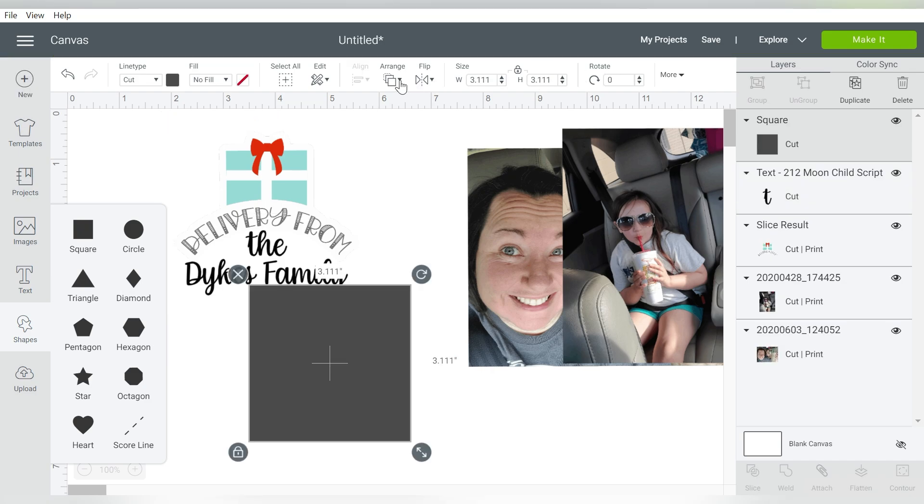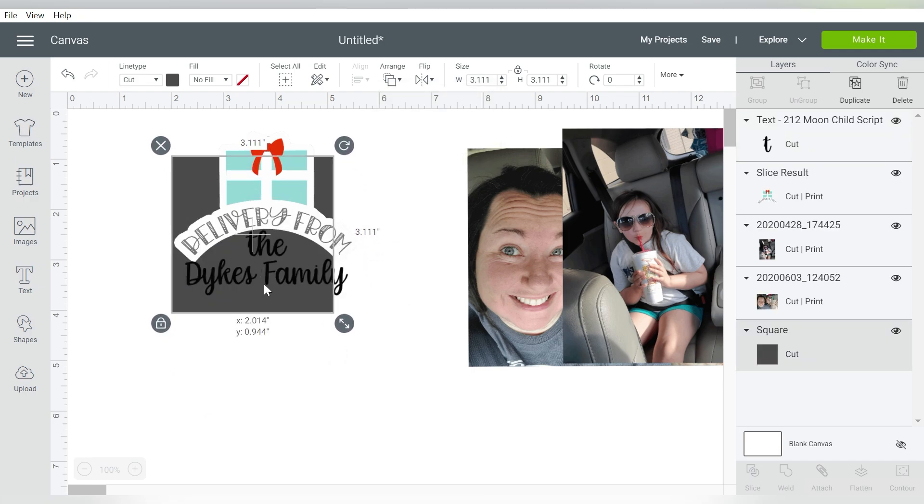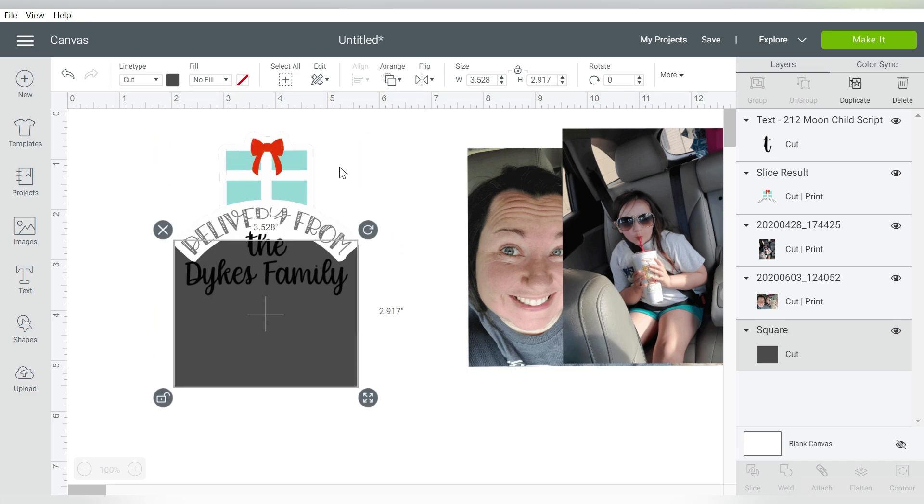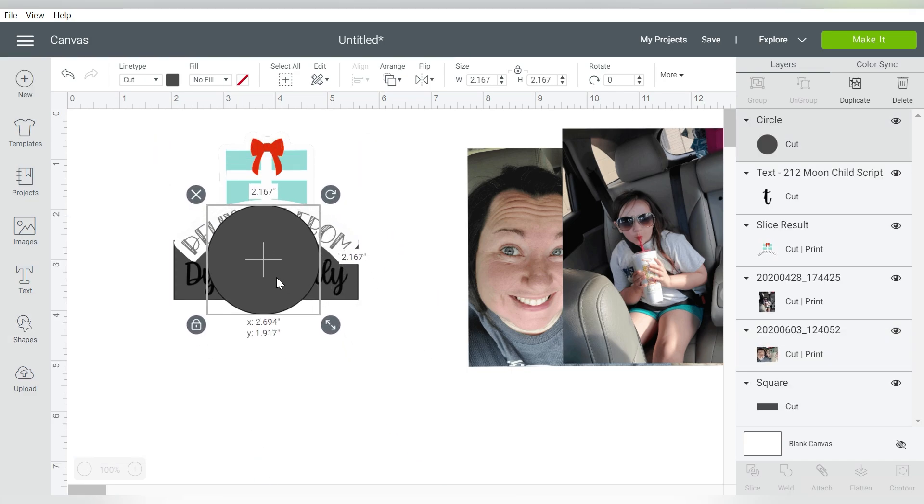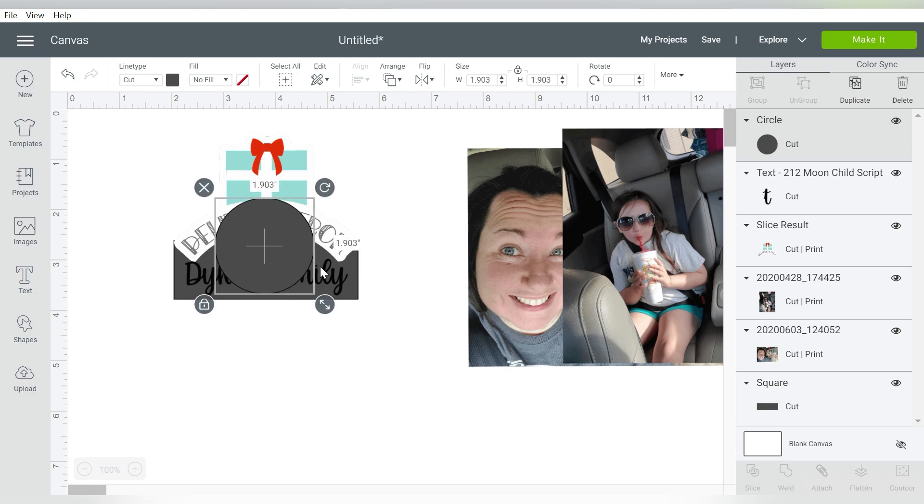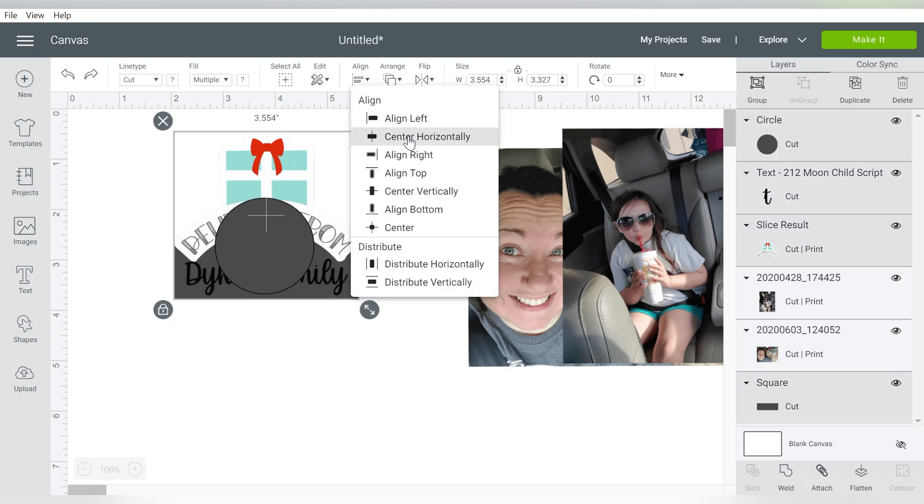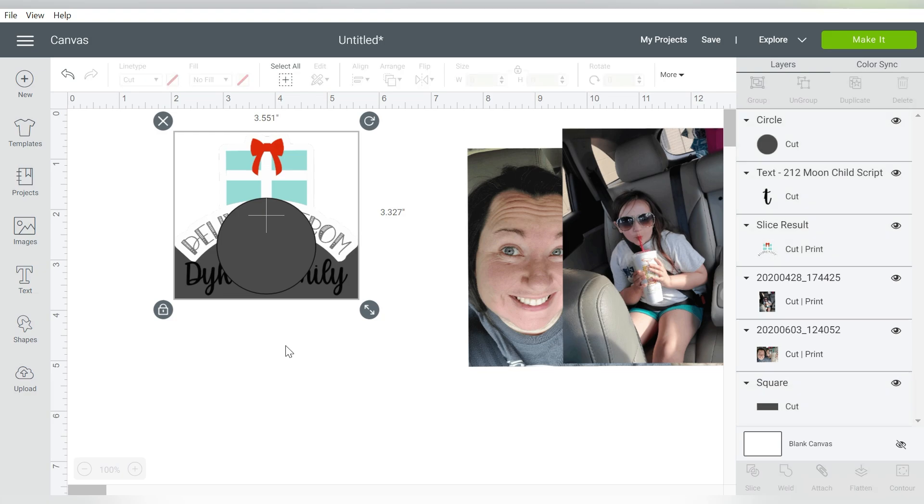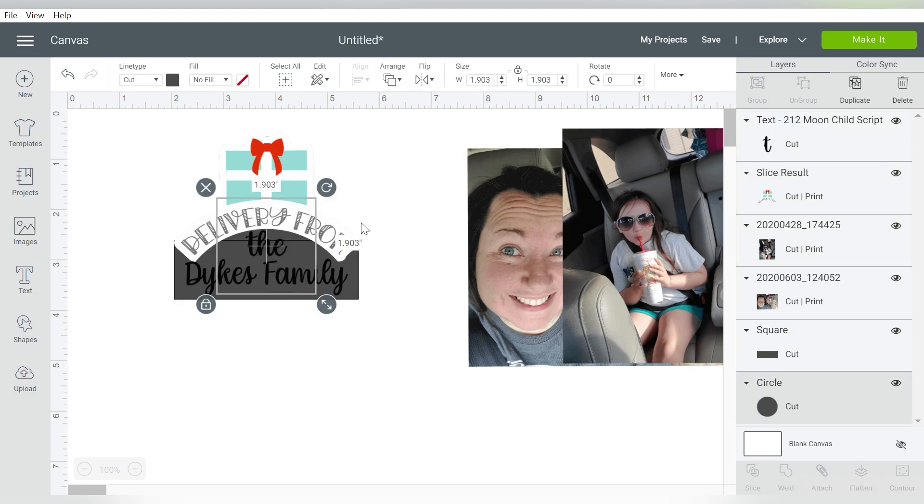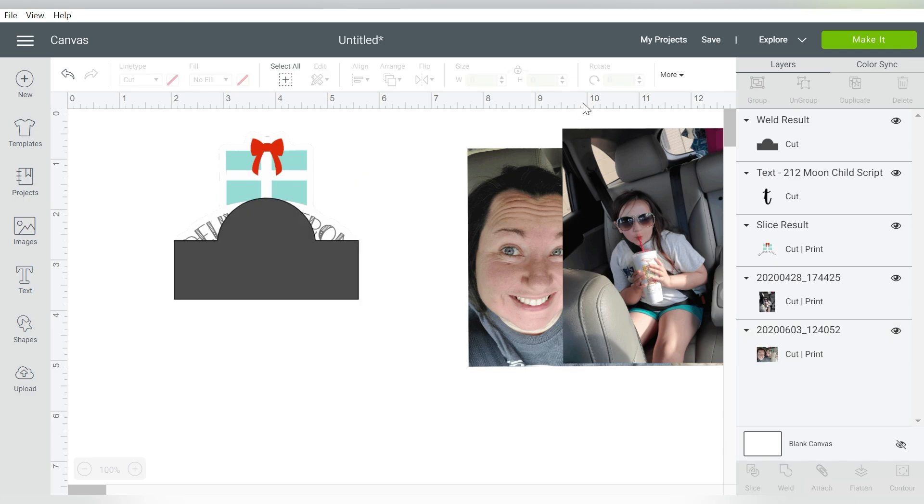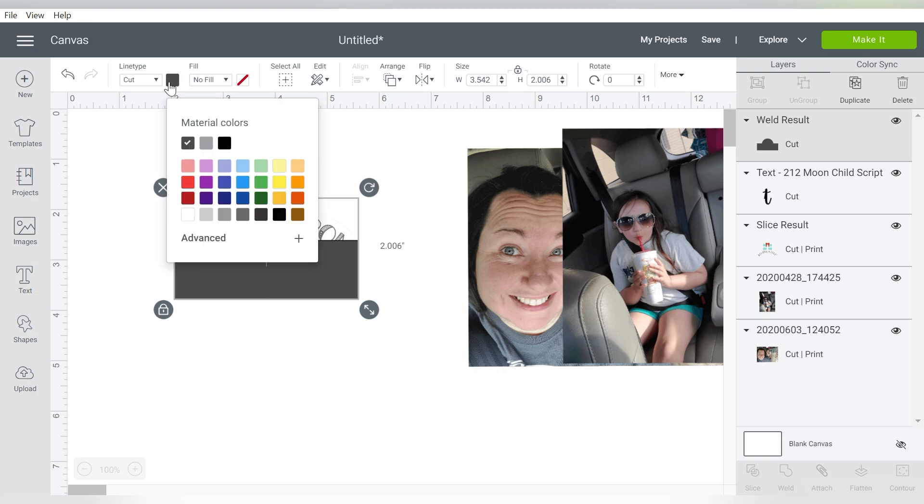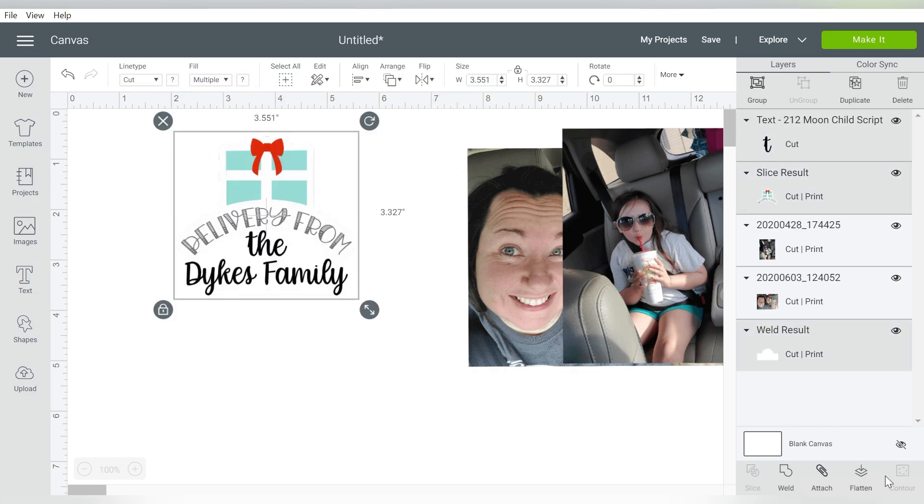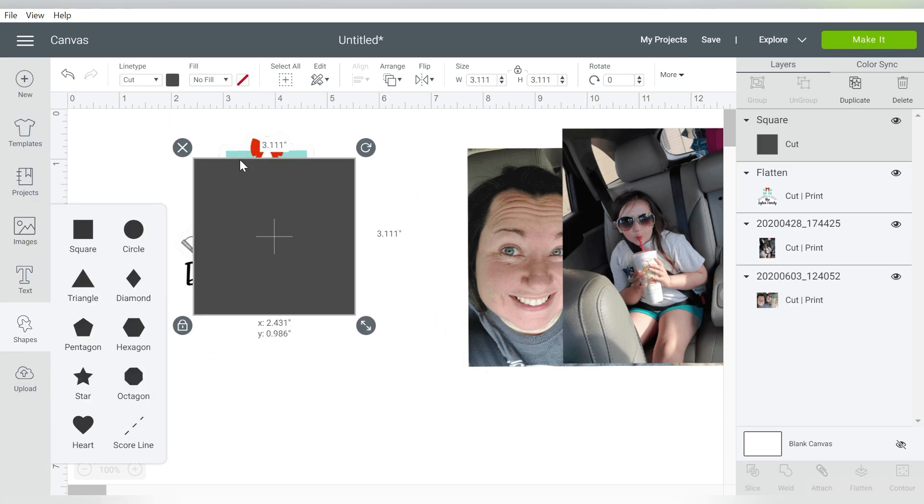And then I can actually create a square. I know, just bear with me guys. Arrange, send to back, and I'm going to line it up with the edges of that sticker. I know what you're thinking. Oh, now she's bringing in a circle. I promise it all makes sense. We just want to fill this in. And again, I'm going to select it all. Center horizontally, send to back. But I actually want to select the circle and the square. We'll go ahead and weld those together. This is going to be white.